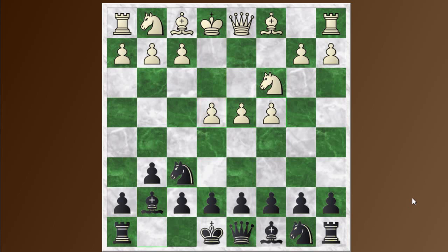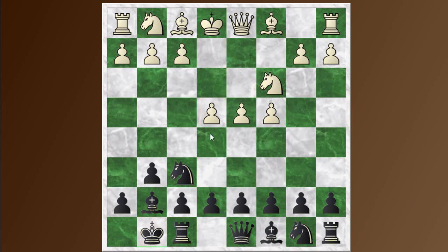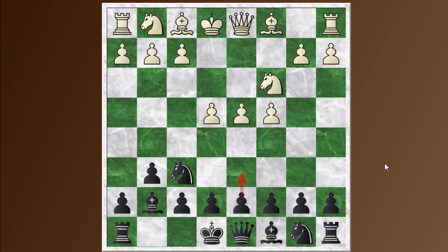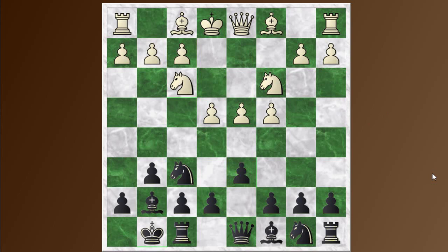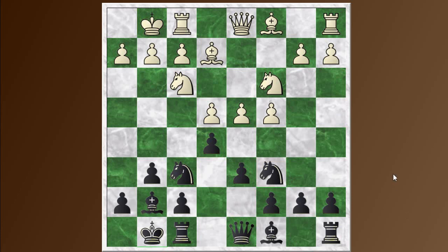Here's where Nezhmetdinov plays something a bit unusual — he castles here, which I think is kind of asking for trouble because white could play e5. The more common move order is to play d6 first and then castle. We actually transposed back into this position. Shamkovich doesn't challenge him with e5, he just continues developing with knight f3. Now Nezhmetdinov plays d6, getting back to a typical position. White goes with bishop e2 — this is the classical variation of the King's Indian. Black continues with e5, white castles, black plays knight c6.